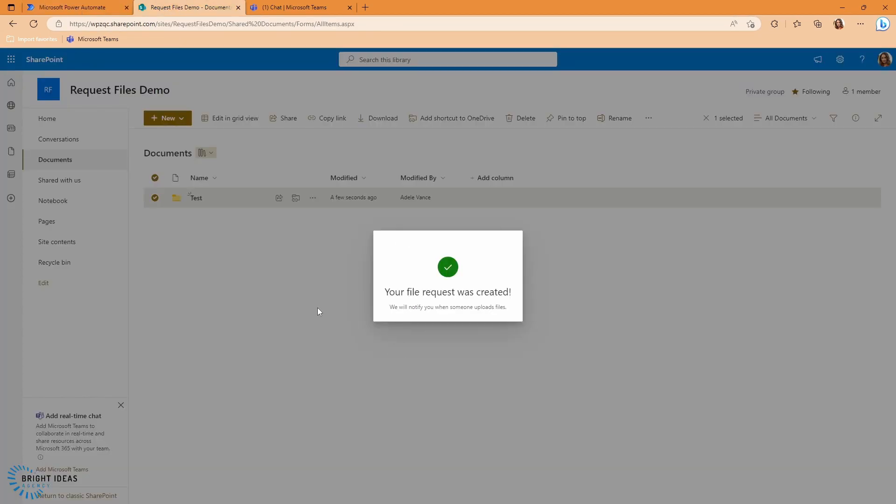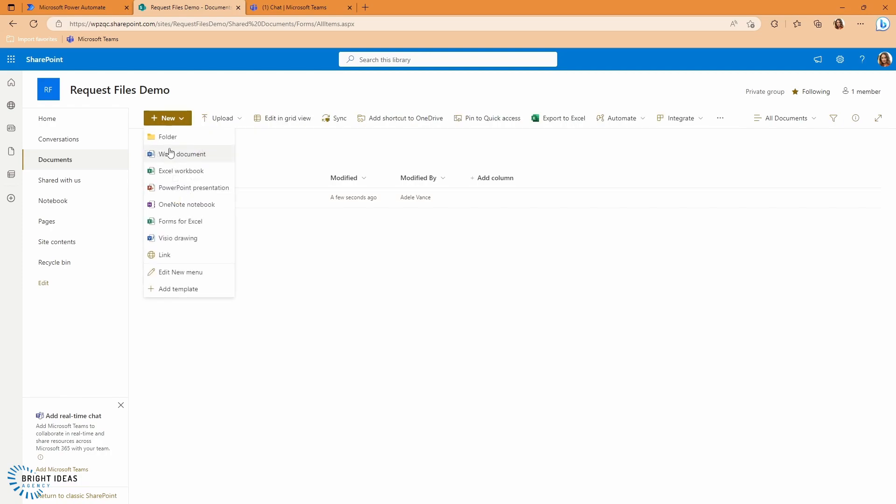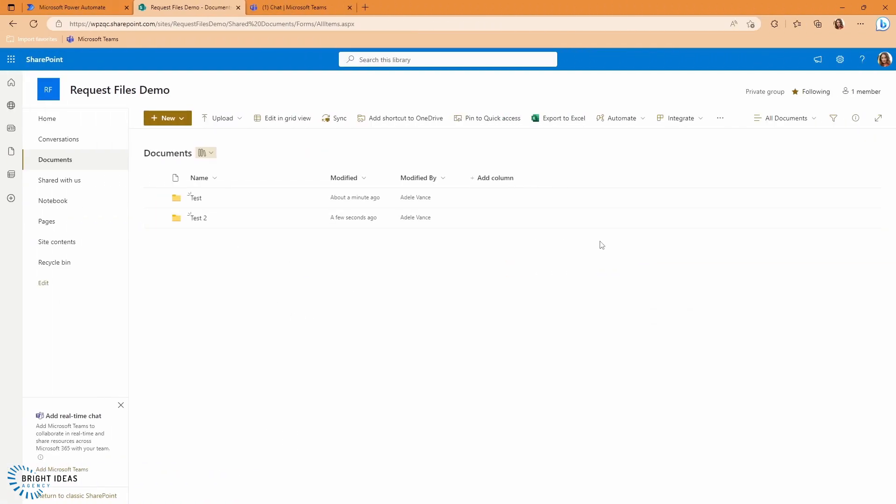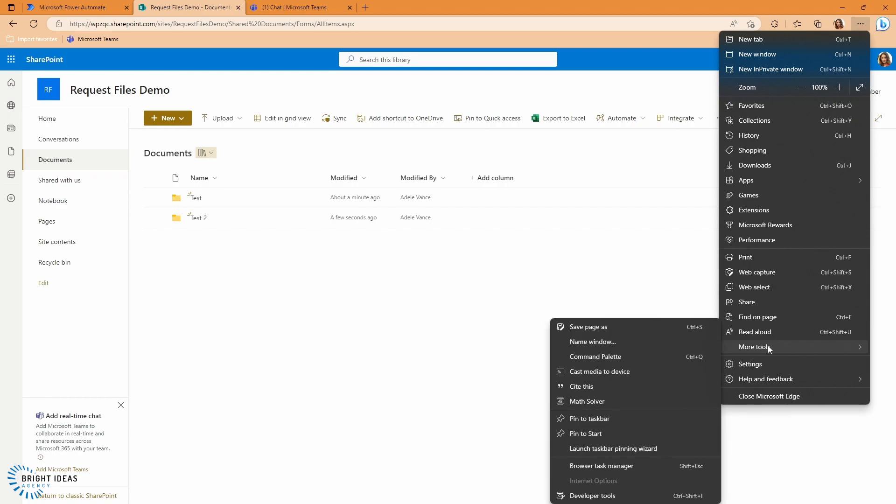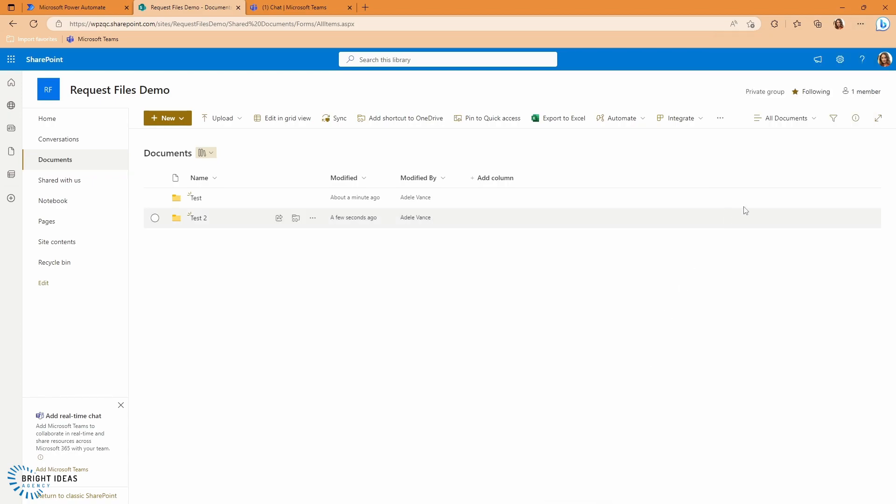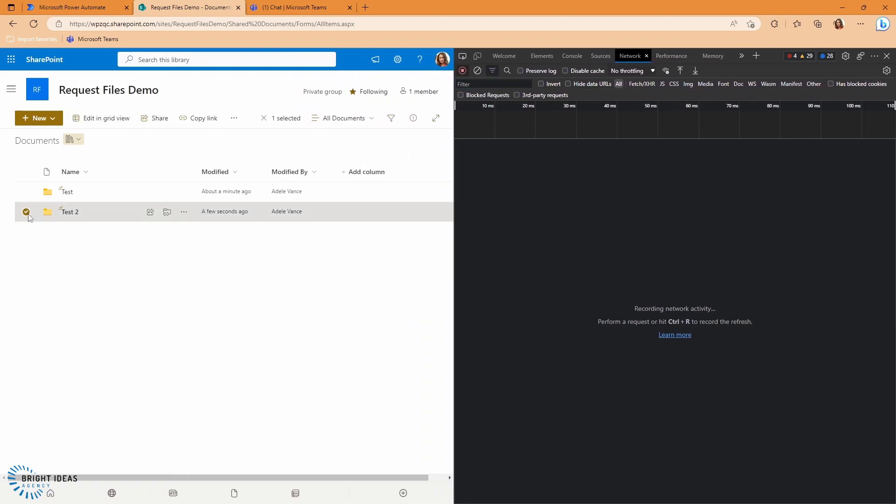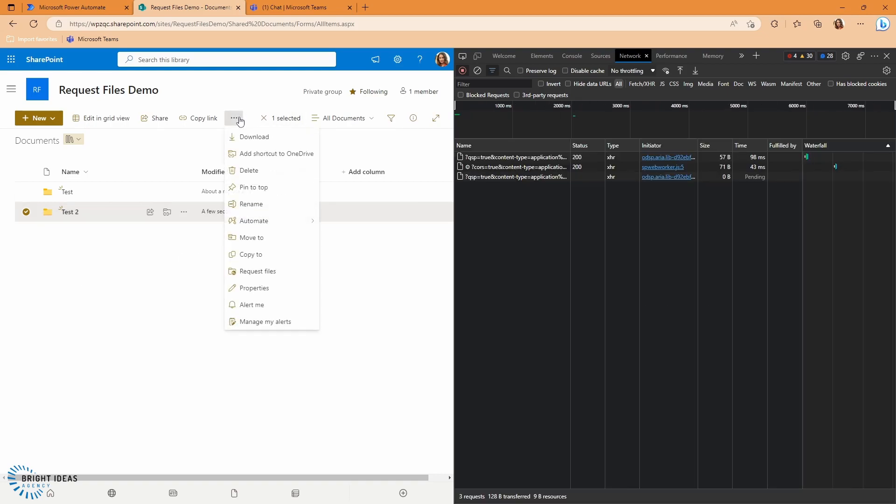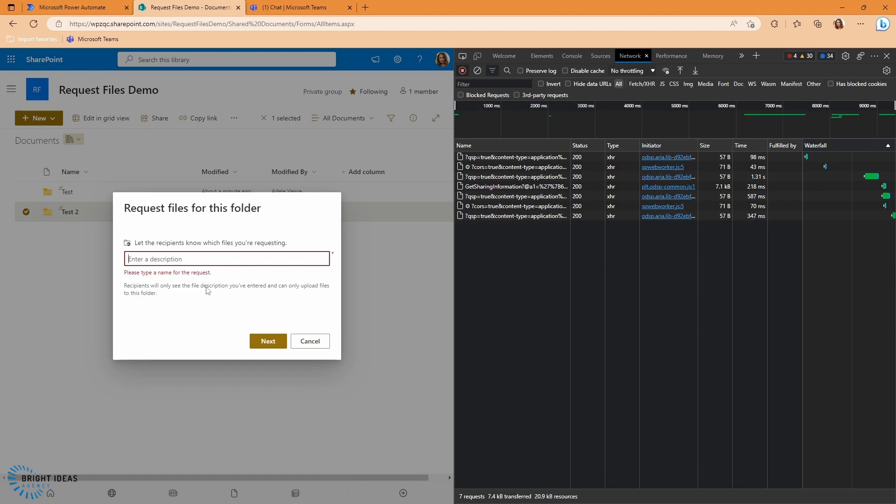Well, let's jump back over to our site here. And what I'm going to do is just go through this process again. So I'm going to create a folder. And then before I add the request files action, I'm going to go ahead and jump into my developer tools here. And I'm going to open this network tab that I need. And I'm going to go ahead and select this. And I'm going to go ahead and go to request files.